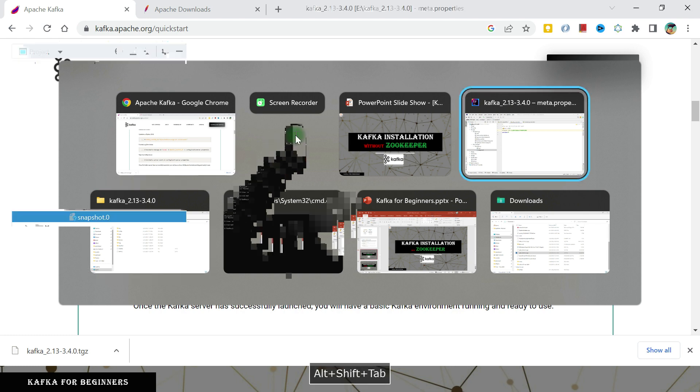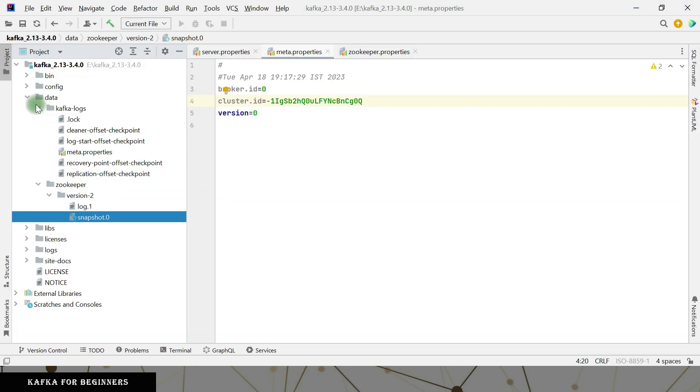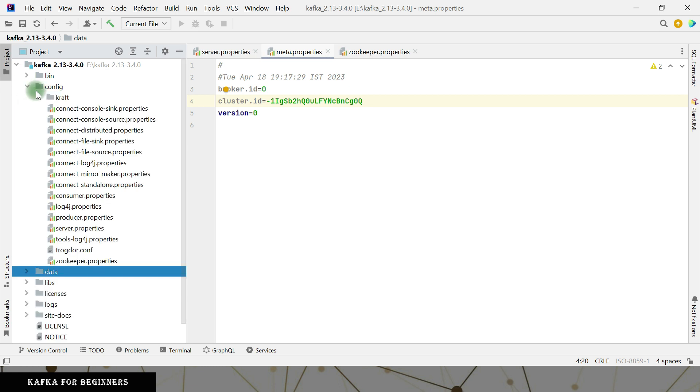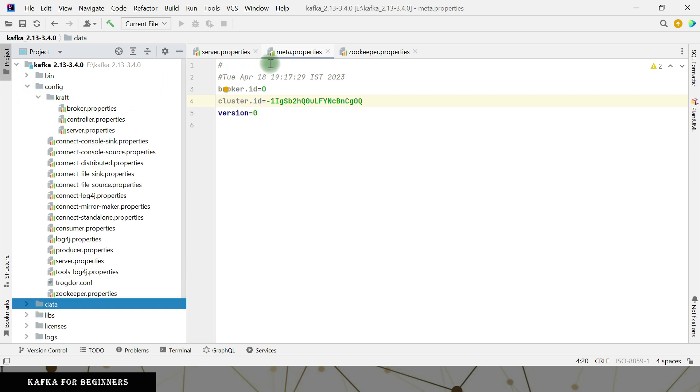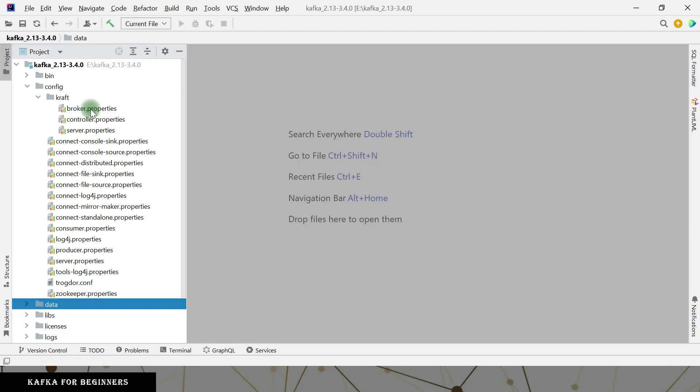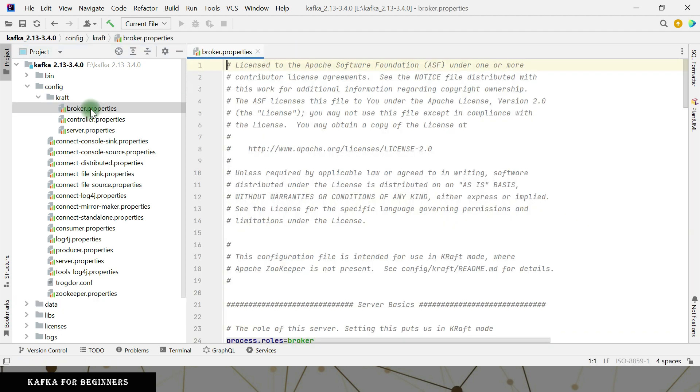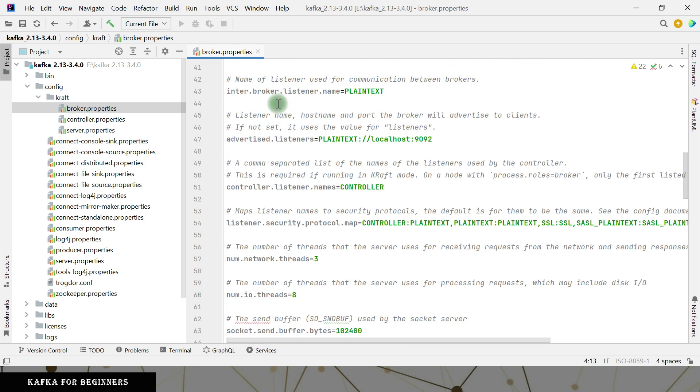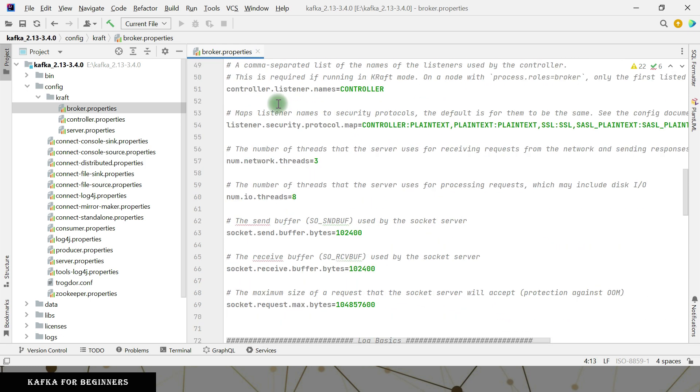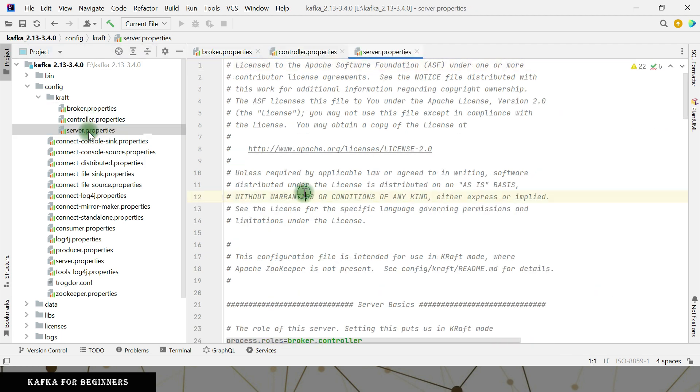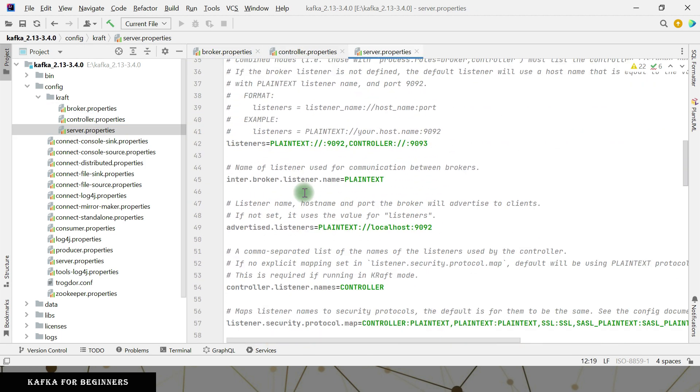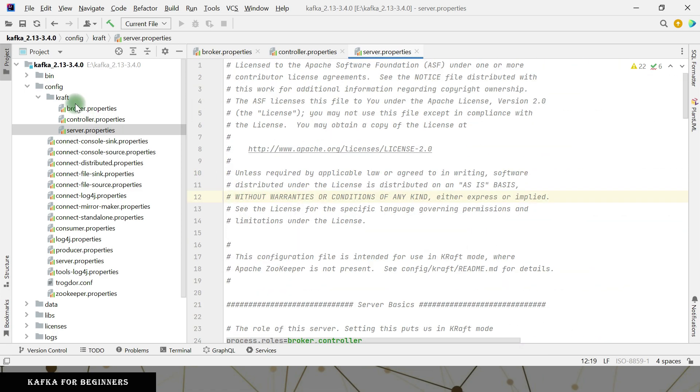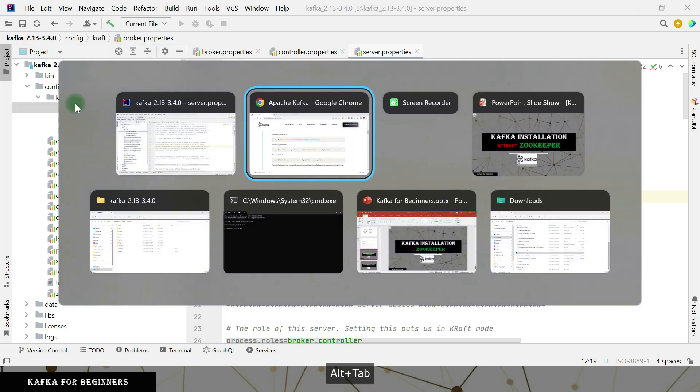So moving to IntelliJ IDE here. If you move to a config directory here, there is a separate folder for Kafka. Broker properties is there. Some of the configurations are similar that we have seen previously when we were discussing with Zookeeper. Controller properties and server properties, these things are there. So there is no mention of Zookeeper here. So these are the KRaft specific only.